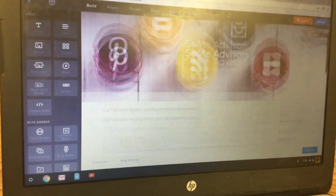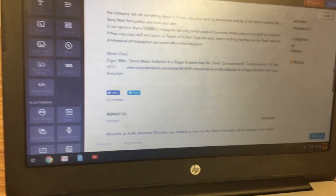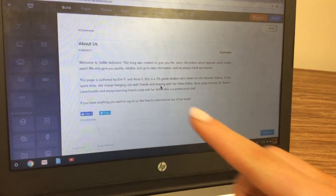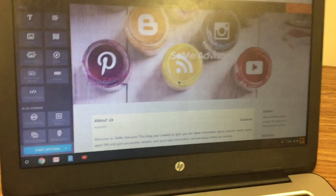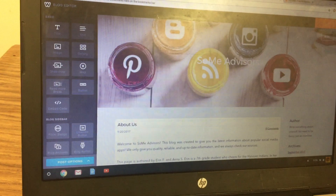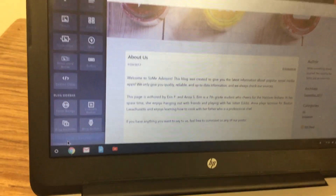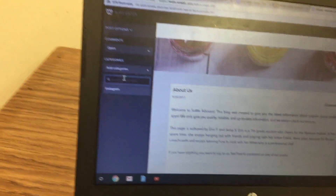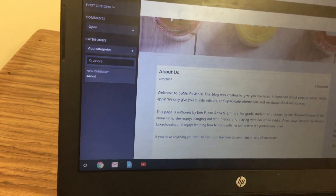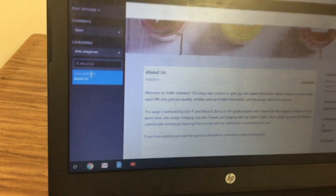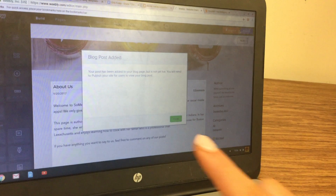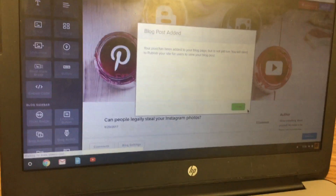Then scroll down to the 'About Us' post and click on it. We're going to add a category to this one as well. Click 'Post Options' in the bottom left corner, click 'Add Categories,' and type in something like 'About Us.' Click on the new category when it appears, then click 'Update' in the top right corner and click 'Close.'